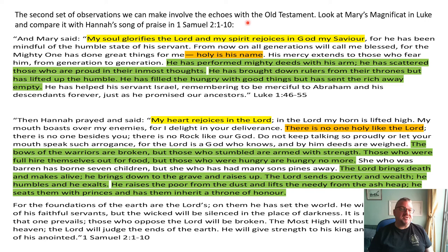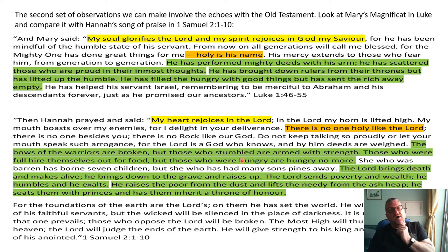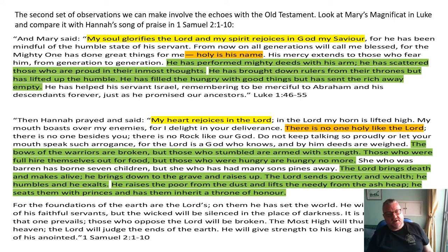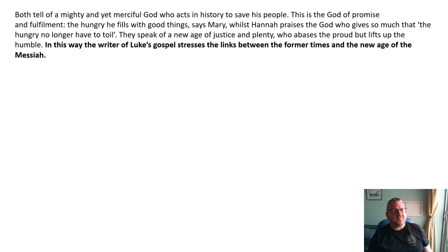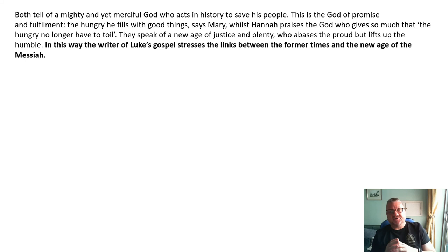Luke's Magnificat clearly echoes Hannah's Song in 1 Samuel 2:1-10 — similarities between the two passages can be highlighted in parallel. Luke doesn't completely forget the Old Testament but doesn't labor it as much as Matthew does. The hymn stresses the link between former times and the new age of the Messiah: from God being just for the chosen people of the Jews, to God being a God of fulfillment for all — we have moved on.